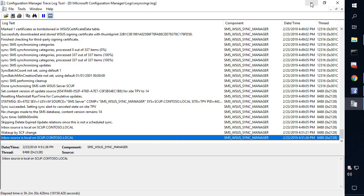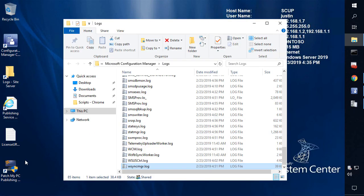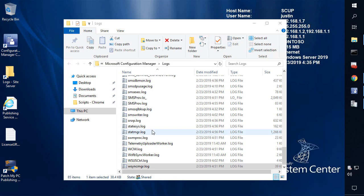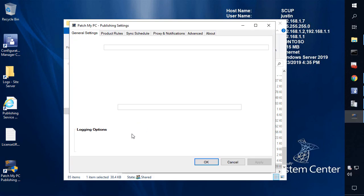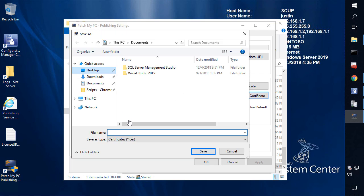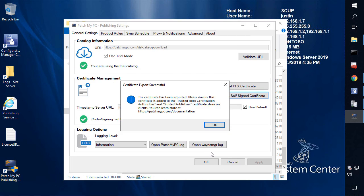Depending on the method that you're using, if you're using our publishing utility for publishing our catalog, you could go ahead and open up our publishing service and choose to export the certificate that is currently in use for signing updates. From here, we would go ahead and export that — I'll call it WSUS signing cert — and then export that to my desktop.